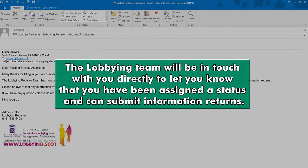The lobbying team will be in touch with you directly to let you know that you've been assigned a status and can submit information returns.